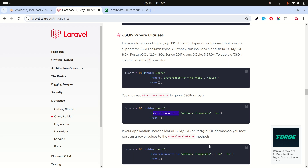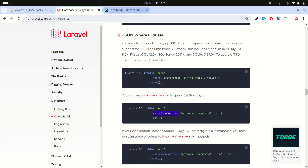Laravel Eloquent's cast method makes it easy to maintain JSON data in the database. If this video helped you, please subscribe. Thank you so much for watching.